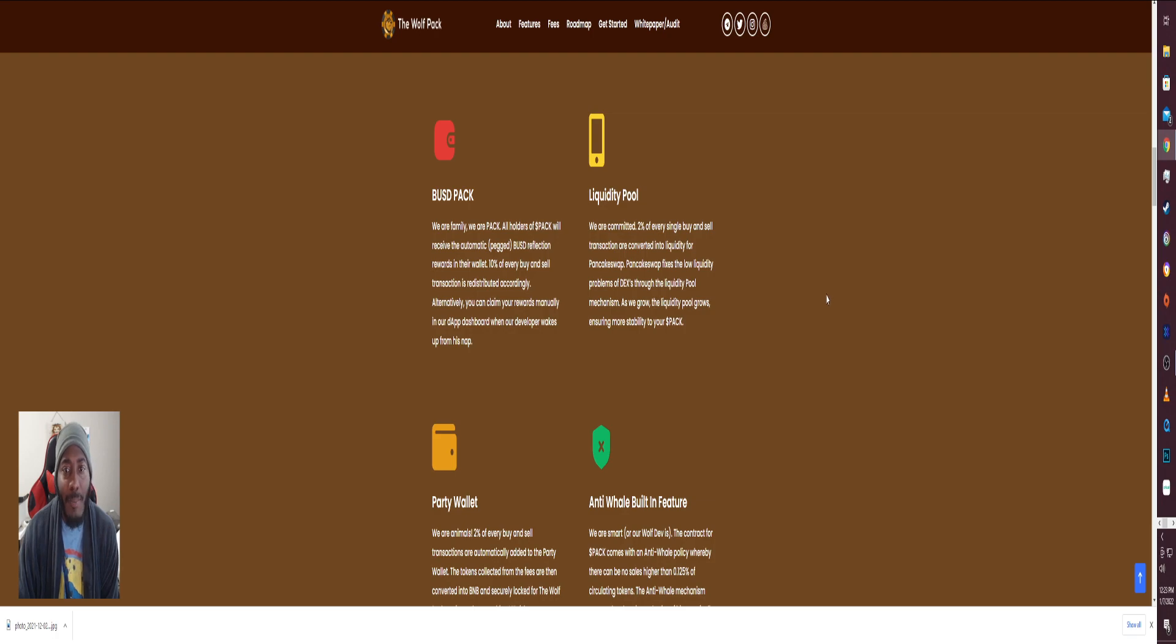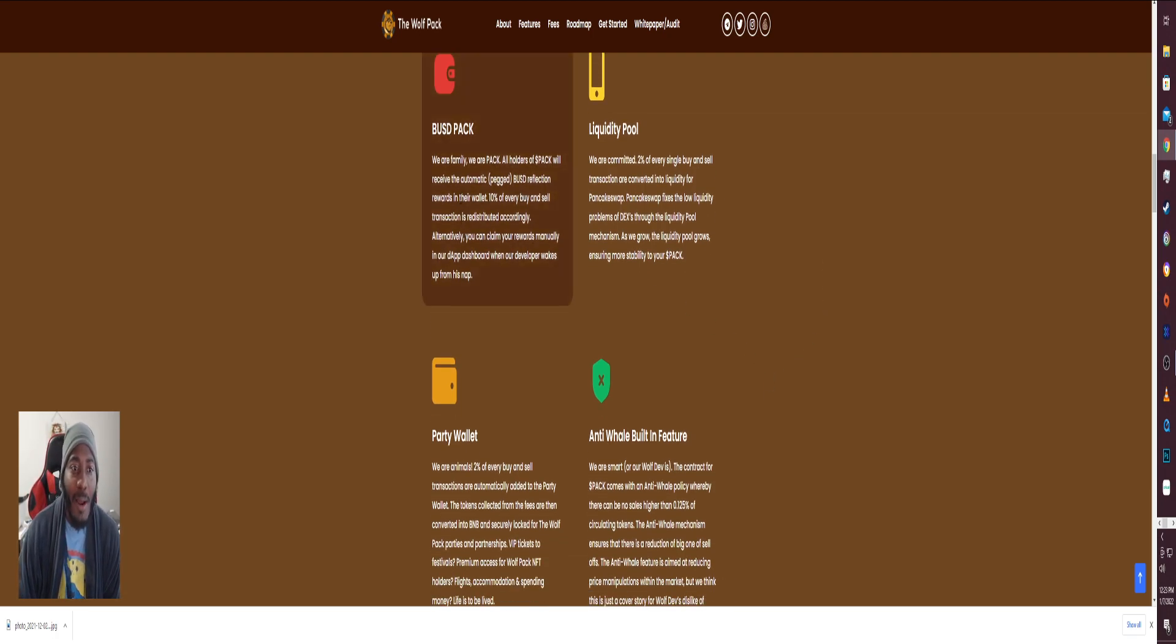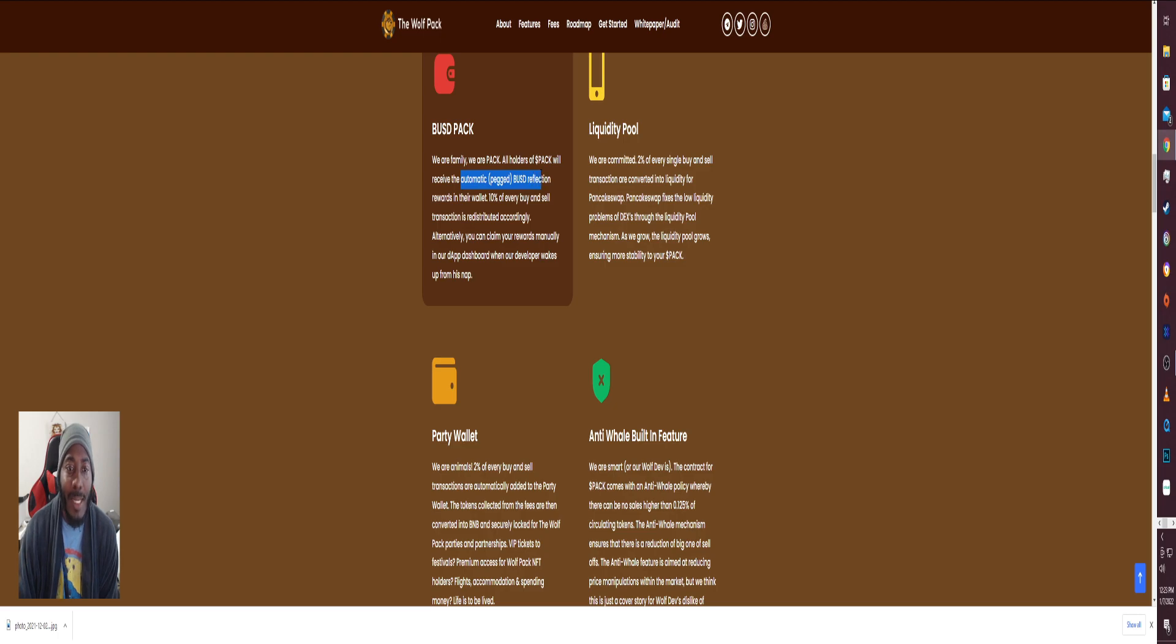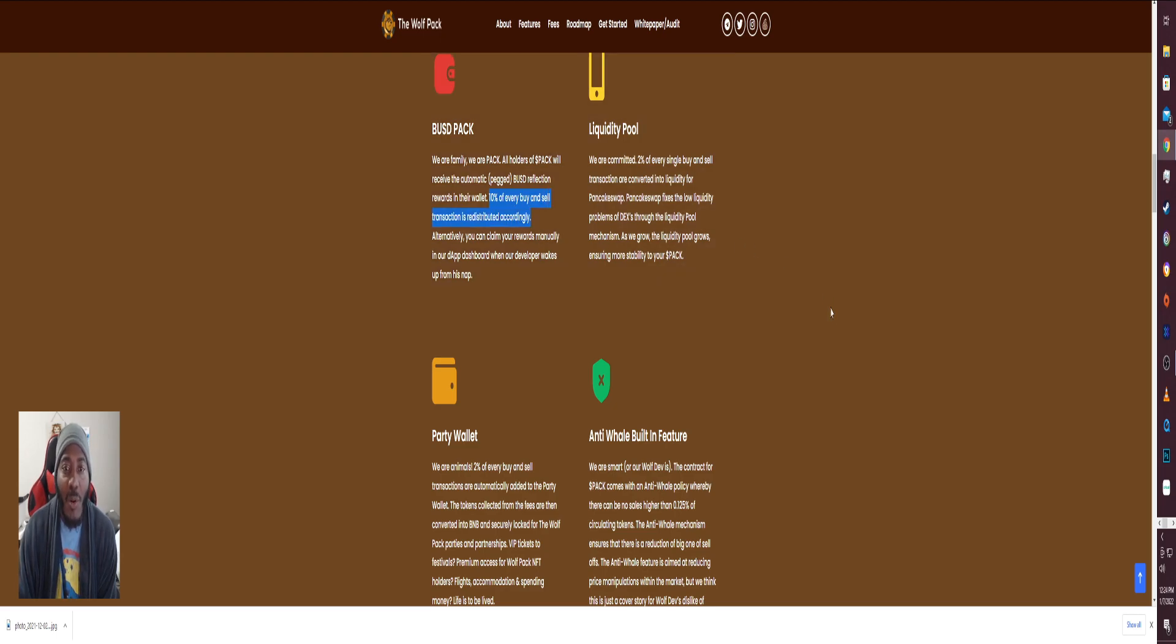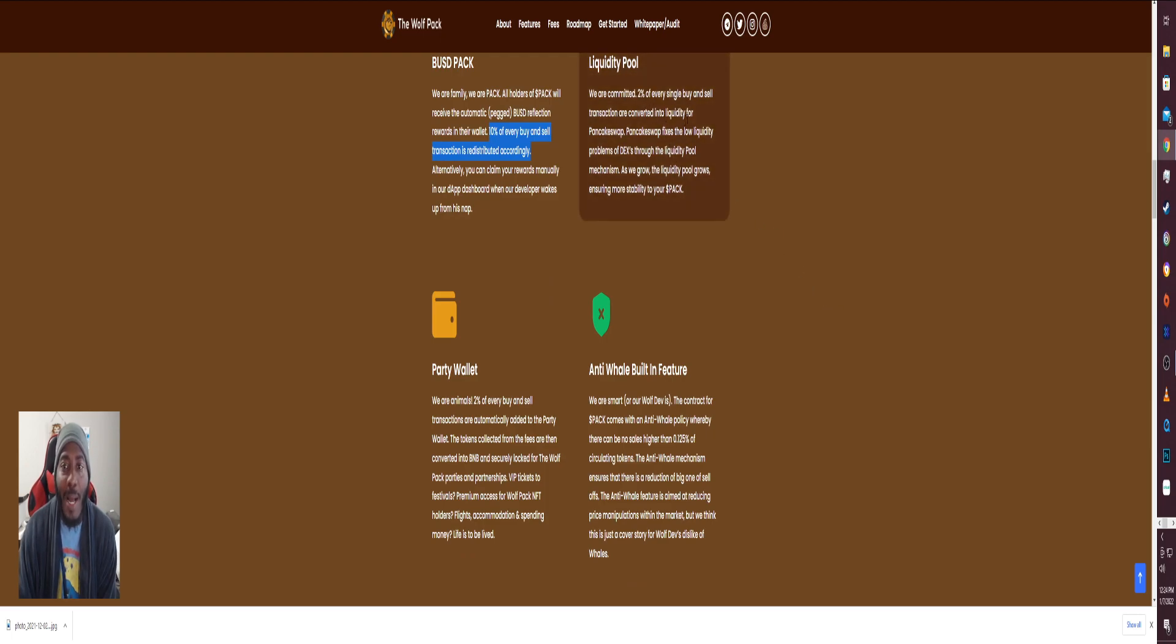What makes this thing very unique in my opinion is the BUSD pack. We are family, we're a pack. All holders of PACK will receive automatic pegged BUSD collection rewards in their wallet. 10% of every buy and every sell action is redistributed accordingly.